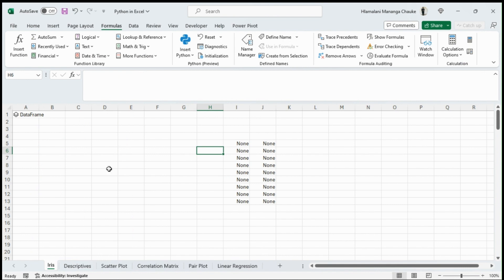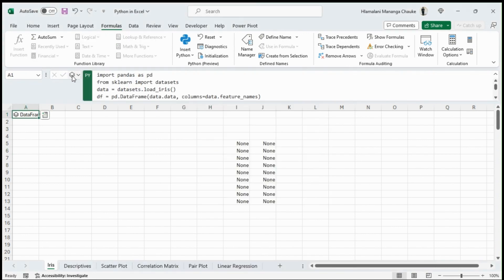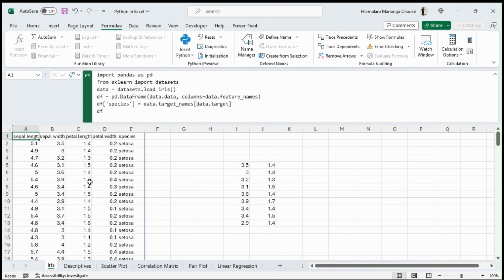The most exciting thing about Python in Excel is how we can bring in the beautiful outputs that Python produces right into Excel. Python can help you produce some very beautiful graphics that would be very complex to create in Excel alone, but now with Python it should be much easier. I'll be using the Iris dataset, which is a built-in Python dataset, for these statistics analysis demonstrations.